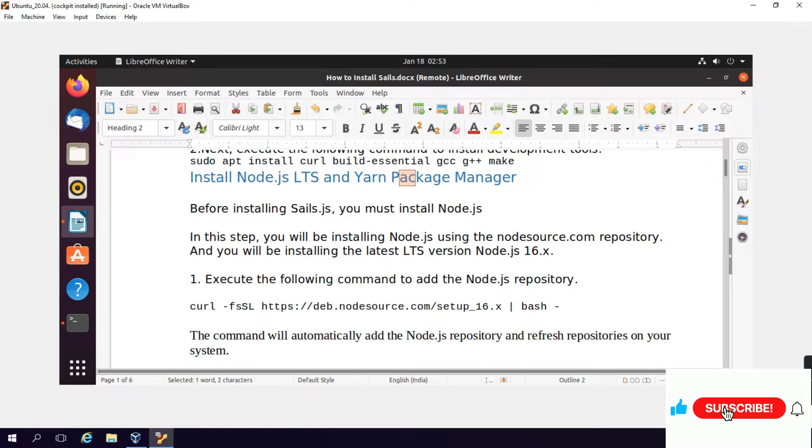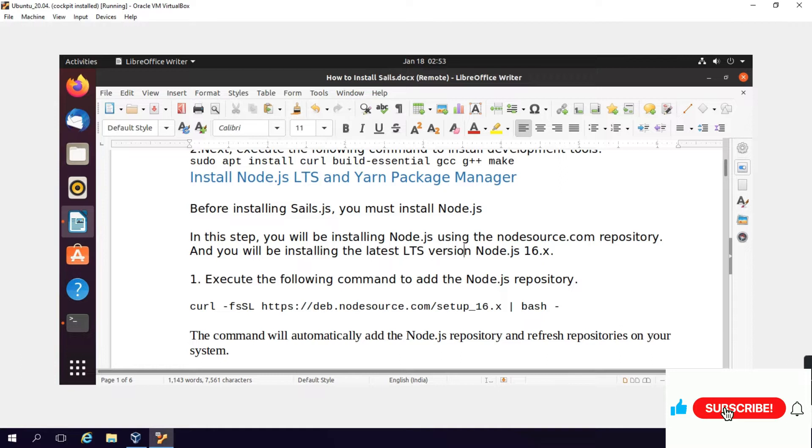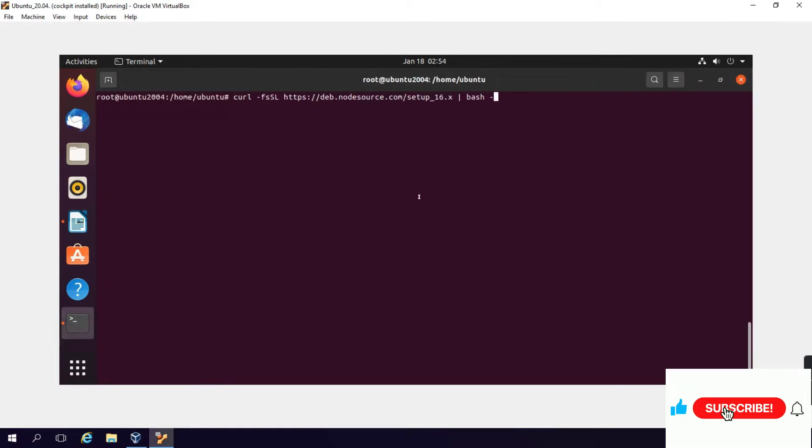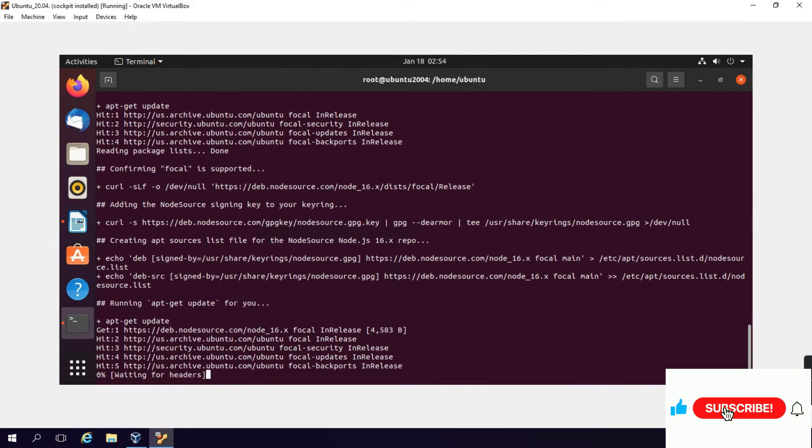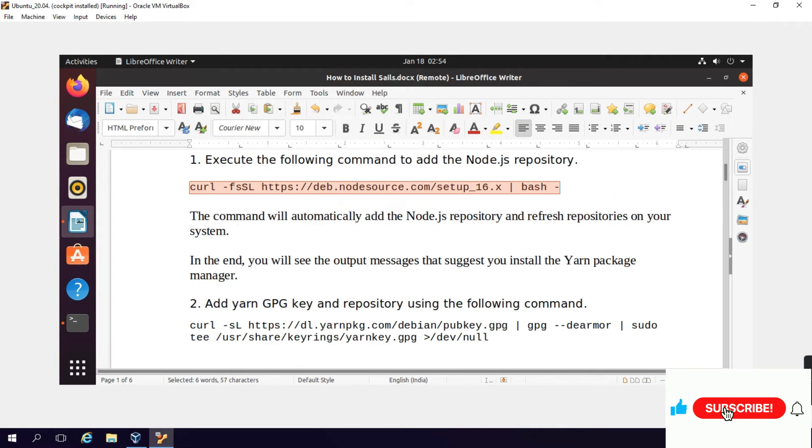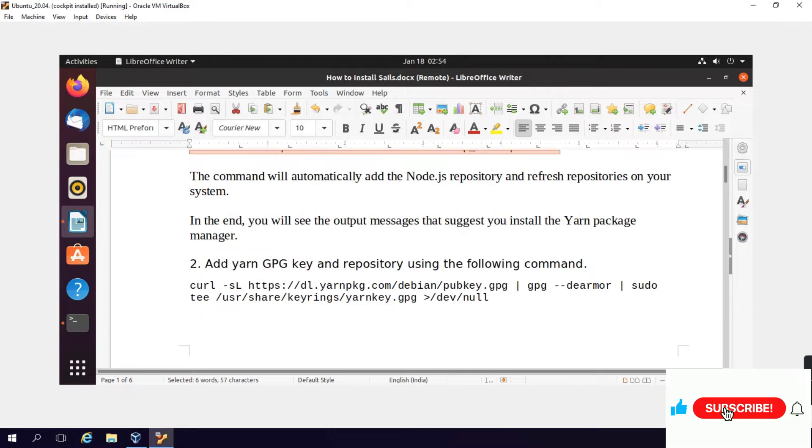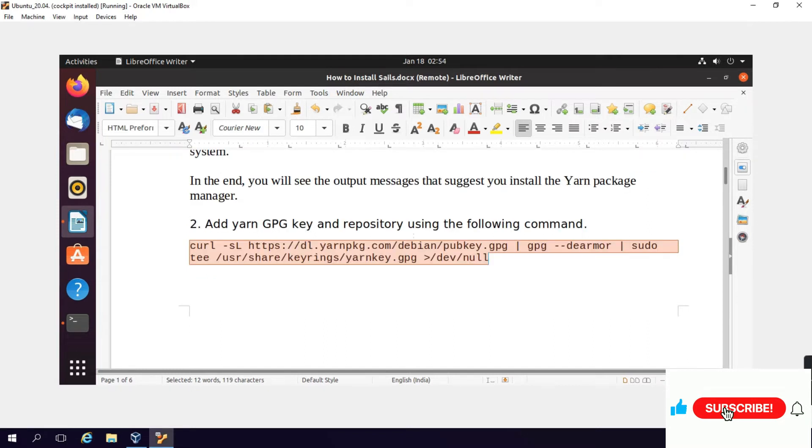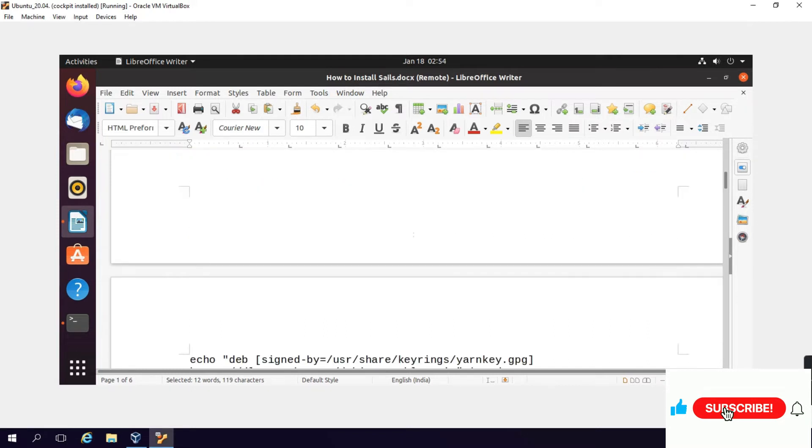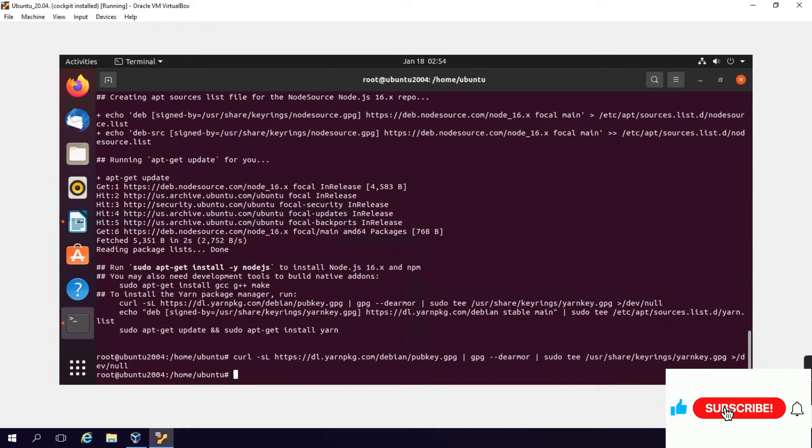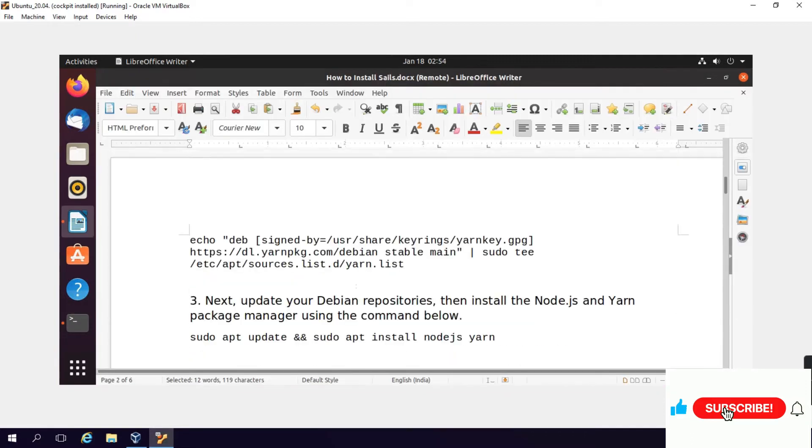Before installing Sails.js you must install Node.js. In this step, you will be installing Node.js using the nodesource.com repositories. You will install the latest LTS version Node.js 16.x. Execute the command to add the Node.js repository. The command will automatically add the Node.js repository and refresh repositories on your system. In the end you will see the output message that suggests you install the Yarn package manager and Yarn GPG key and repository using the following command.